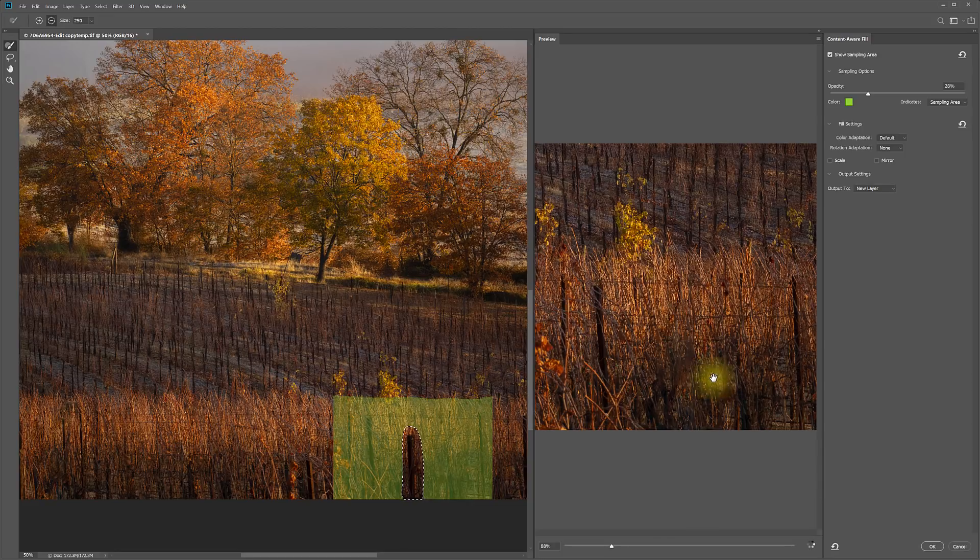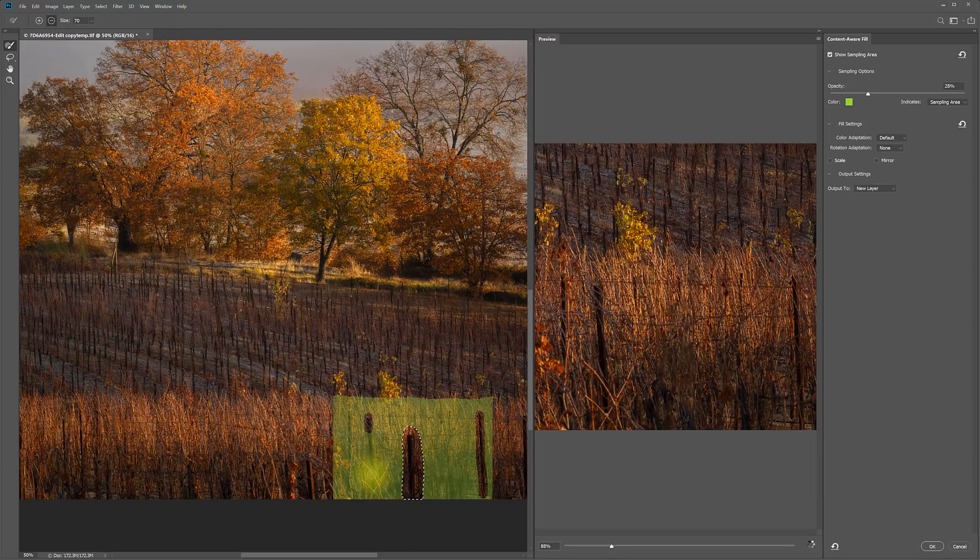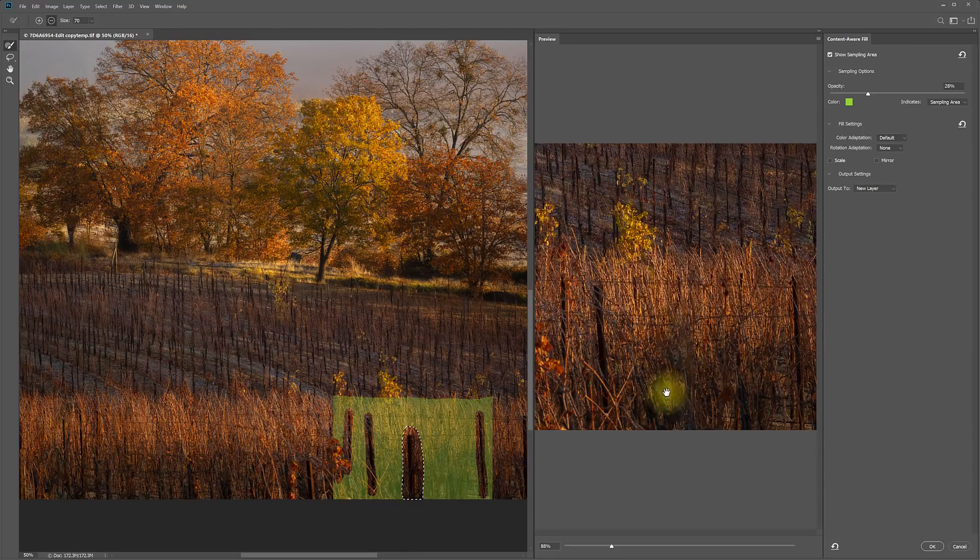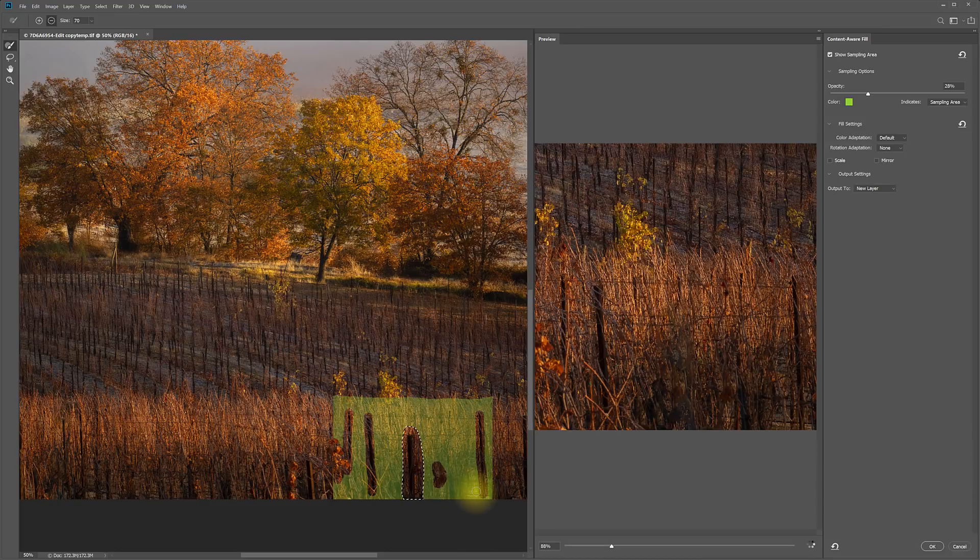And we can see over here that that updates and that already makes an improvement. I could also come in and say don't sample from any of the areas that have other stakes or posts, because I don't want any of that to be part of what's being sampled and also those leaves right there. And so that also makes an improvement. I can also see that it's sampling from this area, so I'm getting repeating stuff here that I don't want. So I can come in and remove that from what it's sampling from. And that helps.